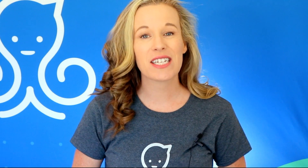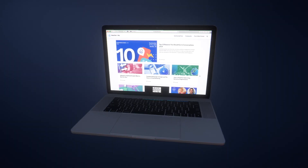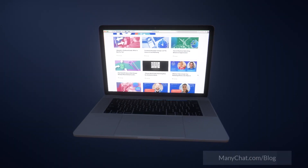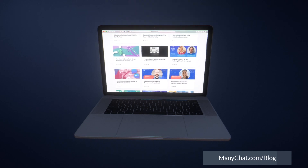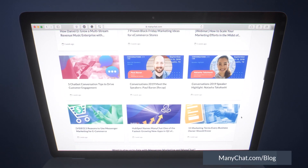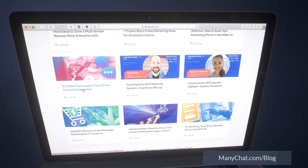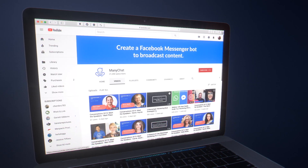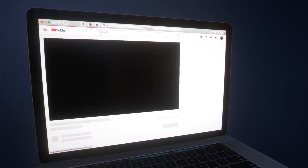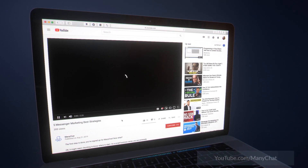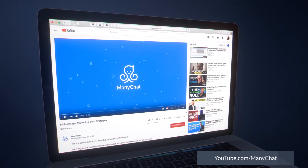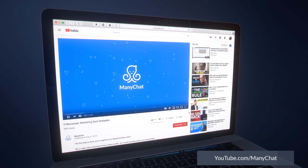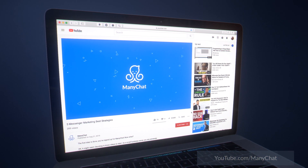Additionally, I'd like to invite you to explore case studies and gain inspiration by visiting the ManyChat blog at manychat.com/blog. Plus, ManyChat has a growing collection of helpful videos over at www.youtube.com/ManyChat.